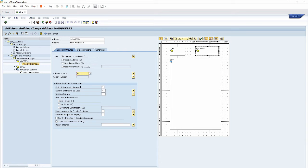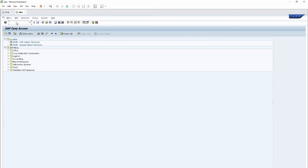Hope you understand how to place an address at any point of the report very easily. Let's continue to our second point — how to insert a logo or any image into the smart form or into the SAP script. For the insertion of any image into our smart form, we should know the name of our image and how we can find it.